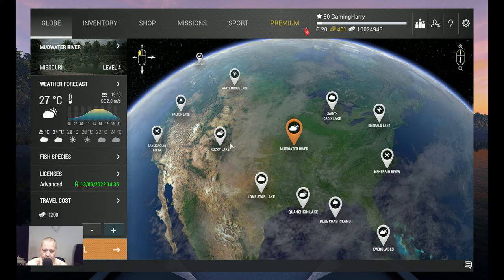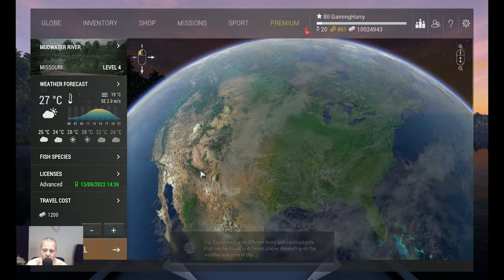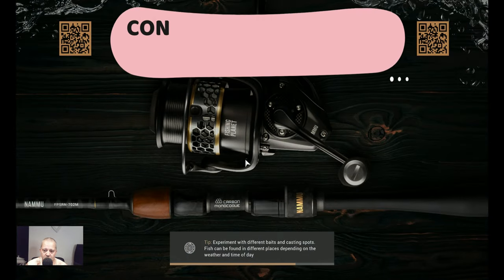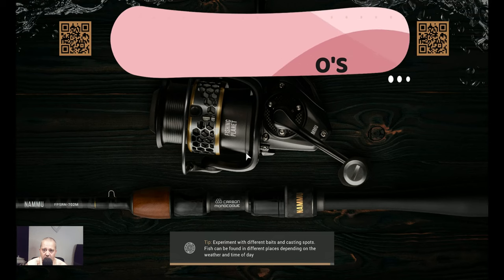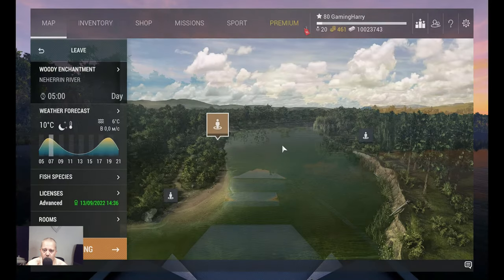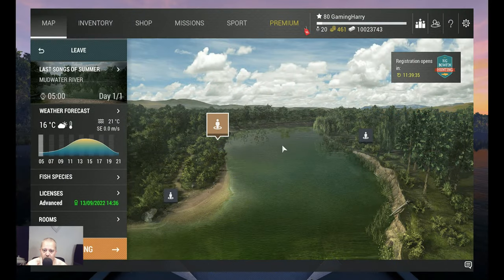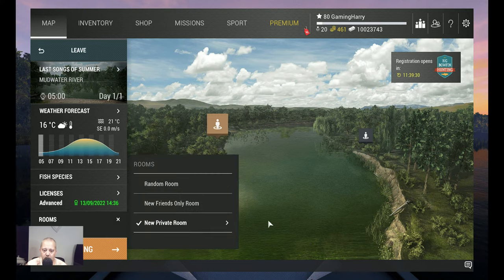And then we're going to talk about where I catch them, what time, what spot. We're almost there. All right, we are here. We go over here to Last Songs of Summer. We take a private room.